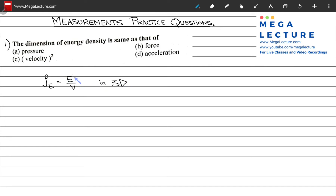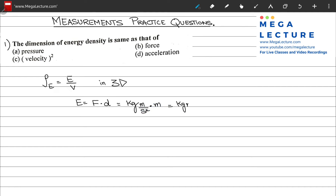What is energy? Energy can be computed from force times distance. The dimensions for force are M times A — M is kilograms, A is meters per second squared — and distance is meters. This gives you kilograms meters squared per second squared, which is the unit for energy.